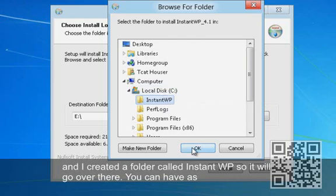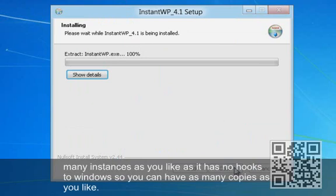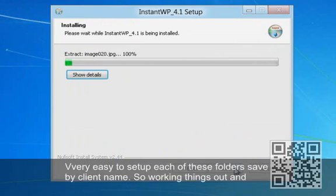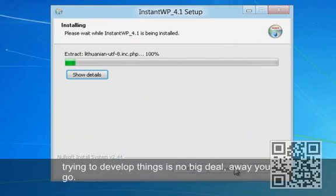One of the beauties of InstantWP is you can have as many instances as you like. It has no hooks into Windows, so you can have as many copies as you like. It's very easy to set up each of these folders by client name, so as you're working things out and trying to develop things, it's no big deal.